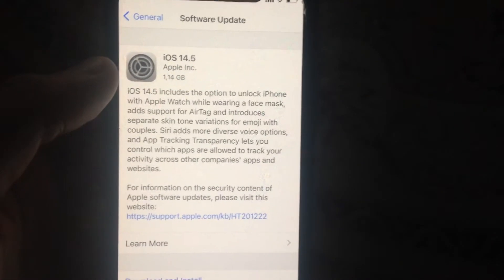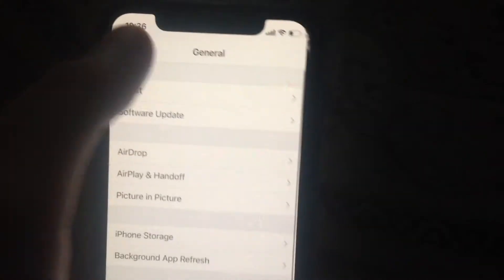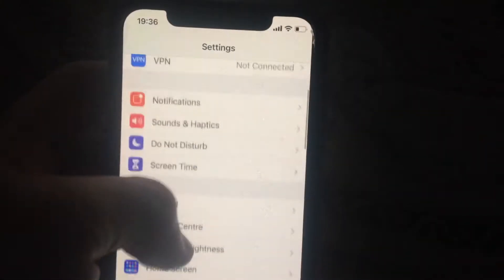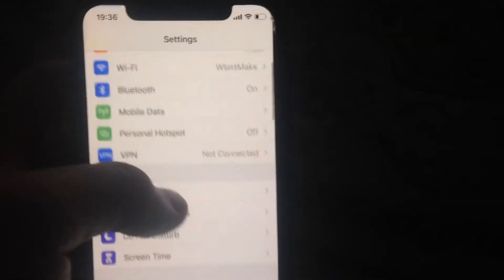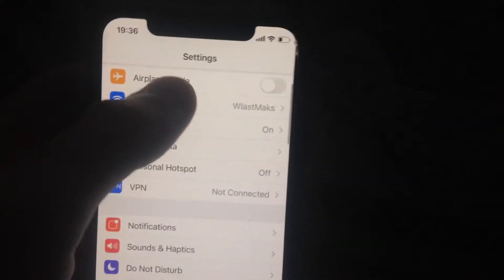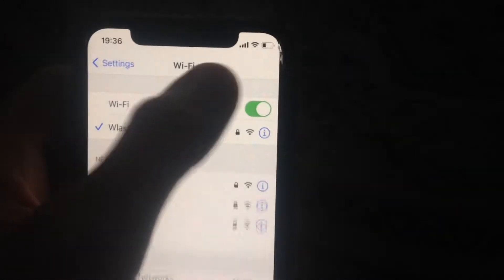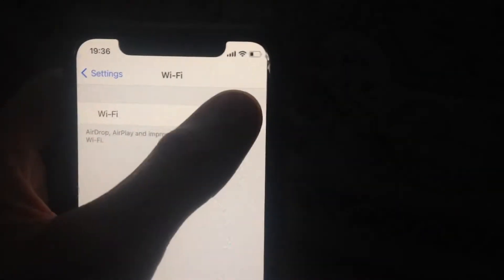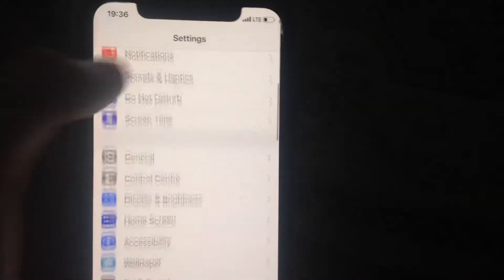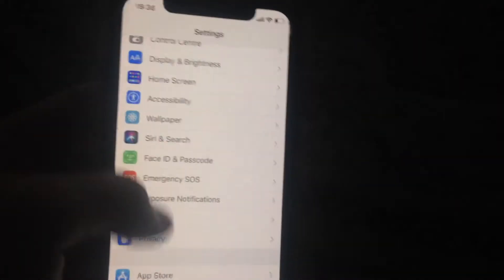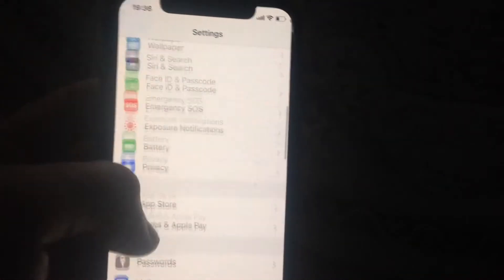Also, you can try to go to Wi-Fi settings, find Wi-Fi there, and try to turn it off and turn it on again. You can also try to go to Settings.